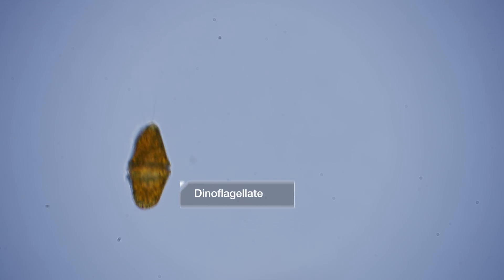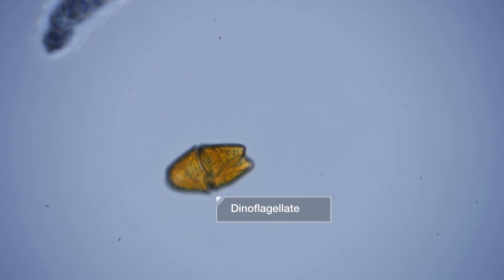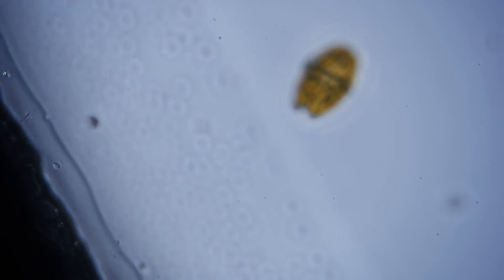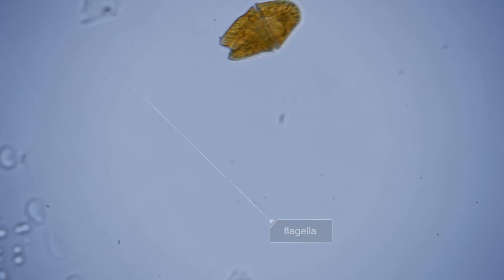These are dinoflagellates. They get their energy from the sun too, but they can steer themselves through the water, just a bit, with those little appendages you see, called flagella.